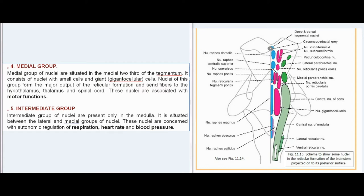Fourth, the Medial group: medial group of nuclei are situated in the medial two-thirds of the tegmentum. It consists of nuclei with small cells and giant gigantocellular cells. Nuclei of this group form the major output of the reticular formation and send fibers to the hypothalamus, thalamus, and spinal cord. These nuclei are associated with motor functions.